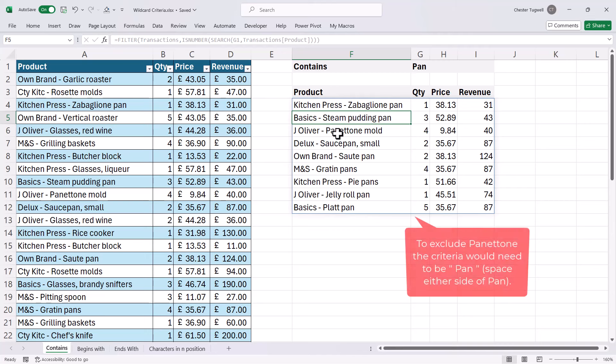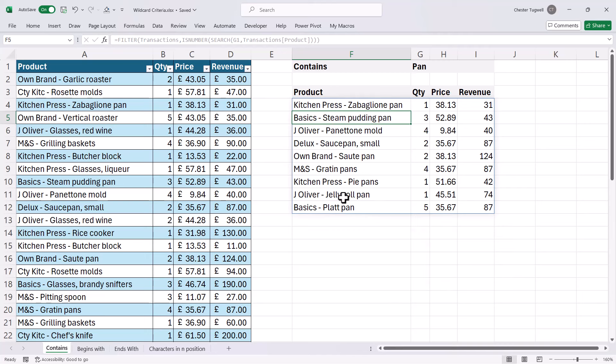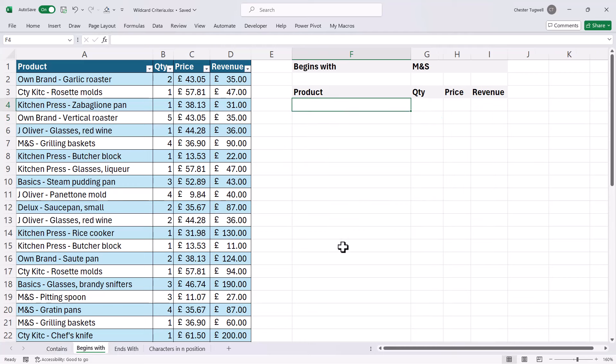You can also see that I get things like 'panettone' — so wherever 'pan' appears somewhere within the text string, it returns the result. Now let's look at begins with.